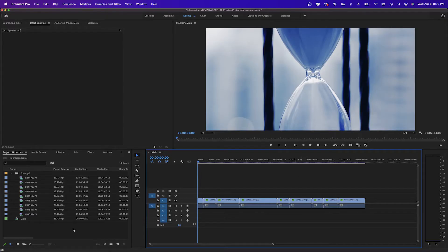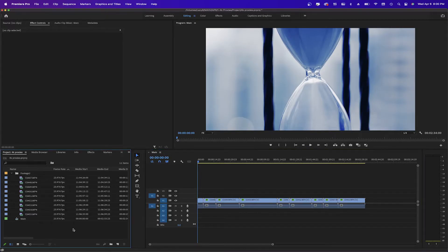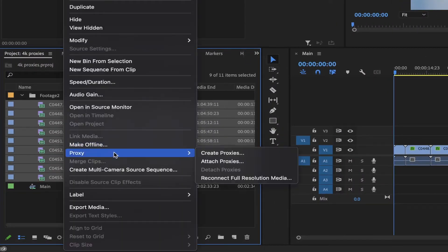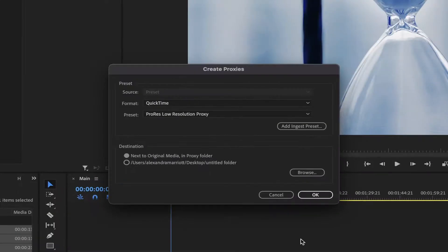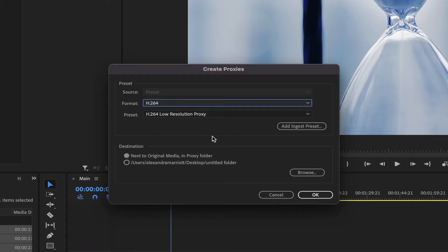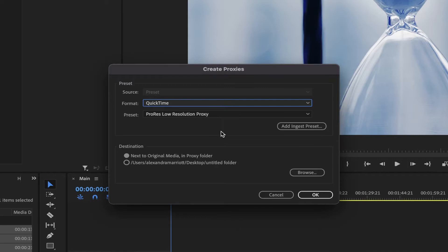If you have your footage imported already to your project, you just have to select them. Right-click and select Proxy. Click Create Proxies. In this new window, you can select the format, H.264 or QuickTime. I'm going to use QuickTime.